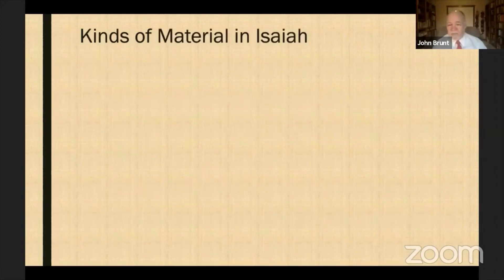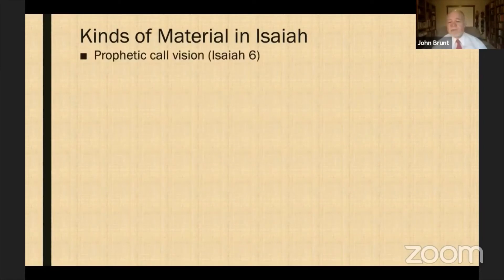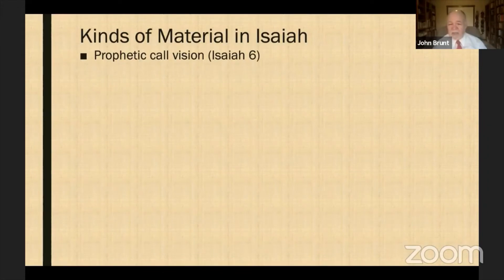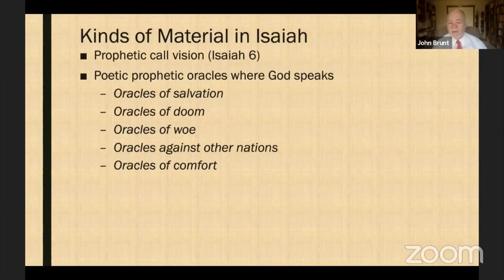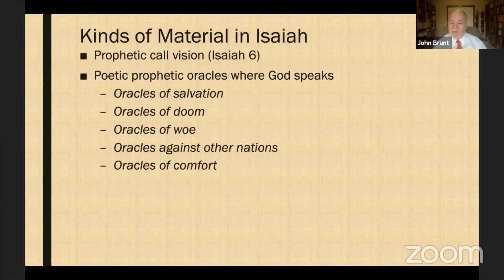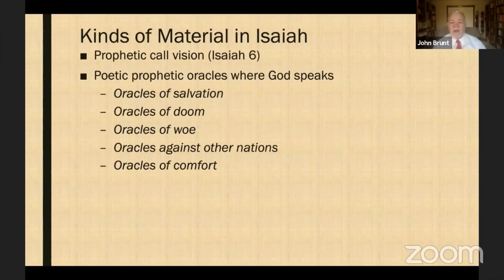There are different kinds of material in Isaiah worth noting. First, there's the prophetic call vision in Isaiah 6, where Isaiah talks about his experience of being called as a prophet — something we find in other prophets as well. There are prophetic oracles that come from God where he speaks. These oracles have been identified by scholars as taking on different forms. They are virtually all poetic — the prophets speak in poetry — and if you read a modern translation, most of Isaiah will be lined out as poetry with many characteristics of Hebrew poetry, similar to what we find in the Psalms.